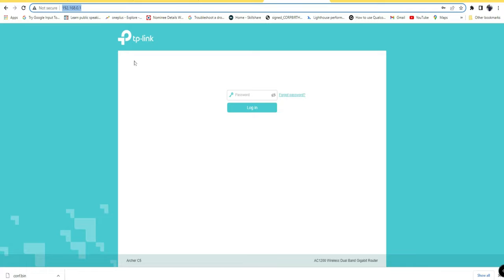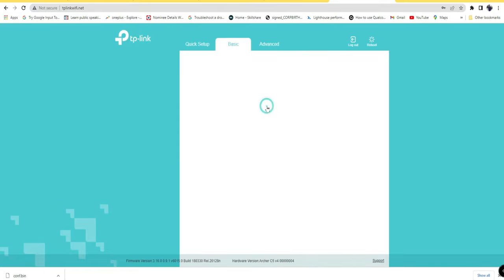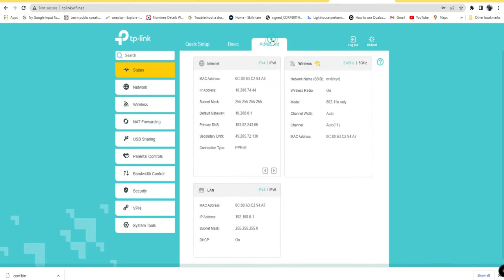If you're using a TP-Link router, go to Google Chrome and search for 192.168.0.1. If you've already configured the TP-Link router, you'll have the password. Just log into the TP-Link configuration. Once you enter, go to advanced settings and then to the wireless option.